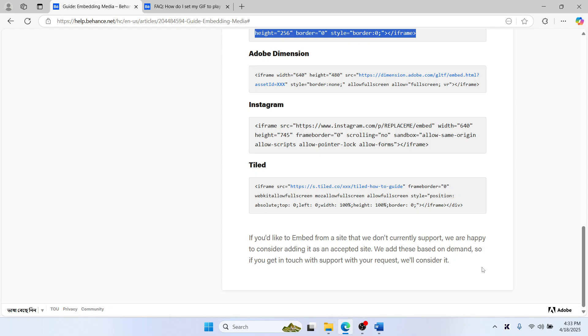At the moment, Behance accepts embeds from sites like GIPHY, Vimeo, Figma, and more. Once done, hit Publish and your animated GIFs will show up beautifully in your project.